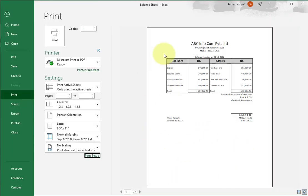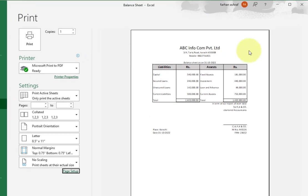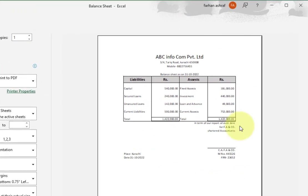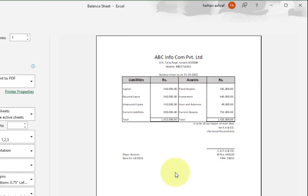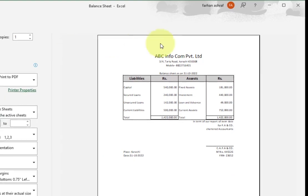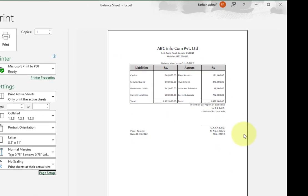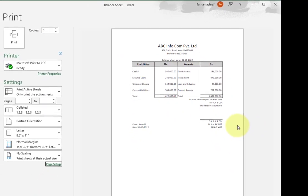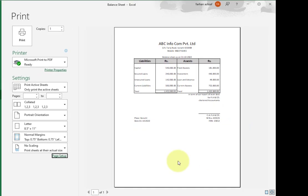Hi friends, welcome to DigiMastery channel. Today we create a balance sheet in Excel — how to create a balance sheet in Excel. I will tell you step by step the whole process. Let's start.